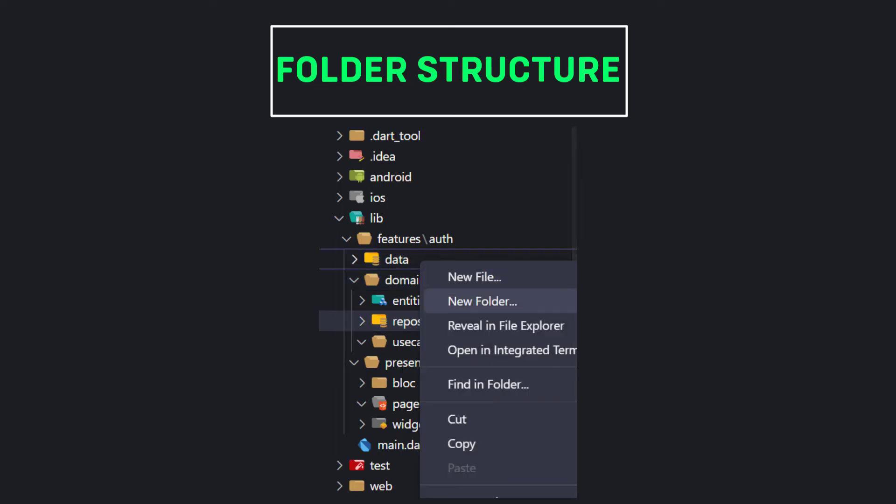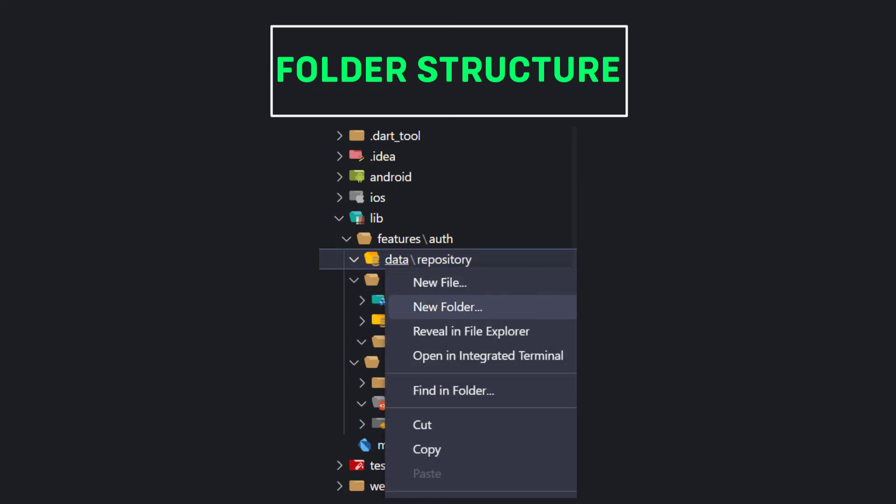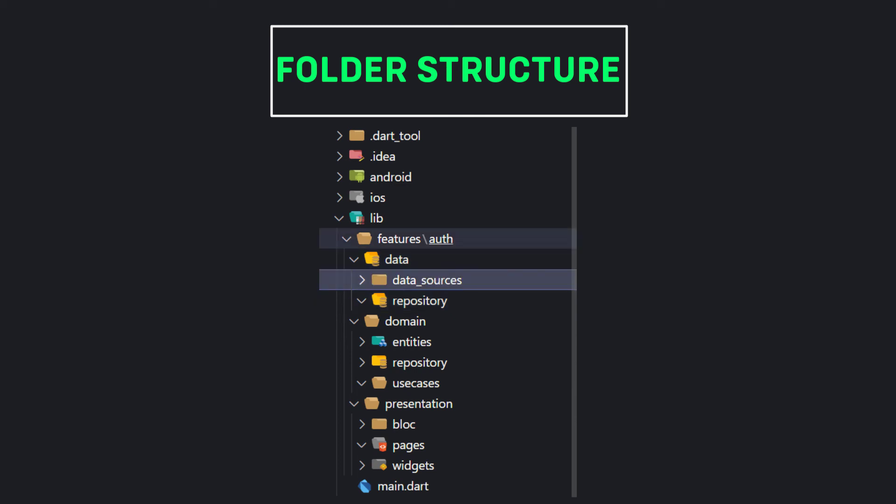And finally we have to create folders for the data layer. In the data layer we have three parts named repository, data sources, and models.